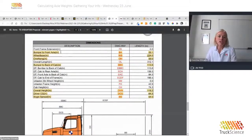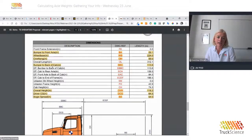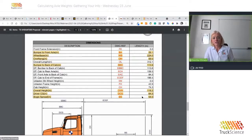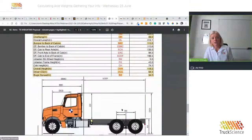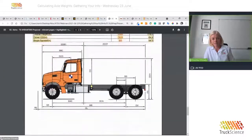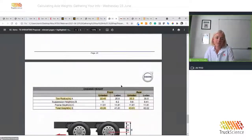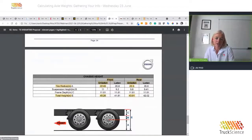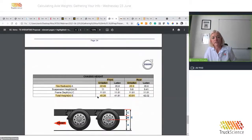We find those familiar dimensions: bumper to front axle, wheelbase, overhang, bumper to back of cab — the abbreviations BBC and OVH — plus the driver center of gravity of 64.5 inches and the bogie spread, which is the distance between the rear axles, at 54 inches. We can also find the tire radius for front and rear, and the chassis height front and rear at 45.26 and 43.91 inches.